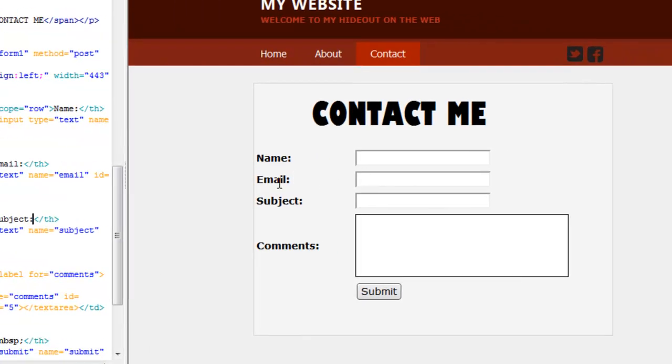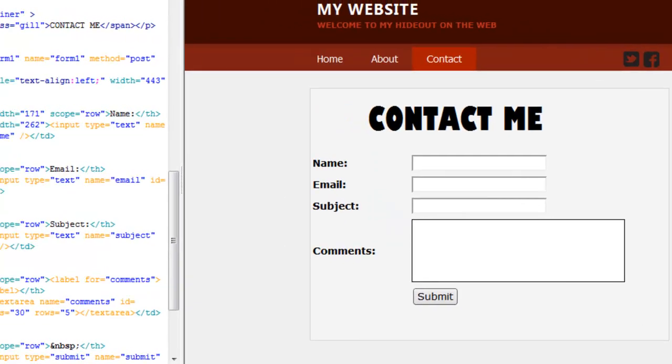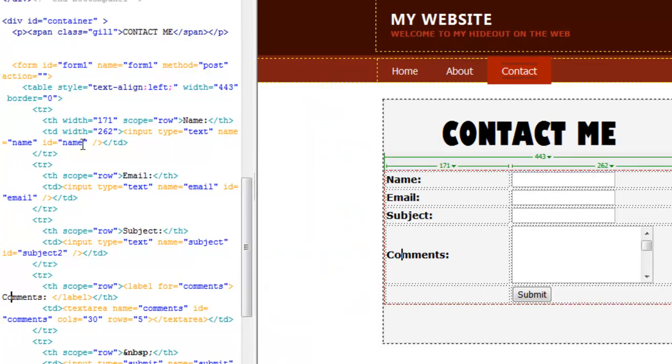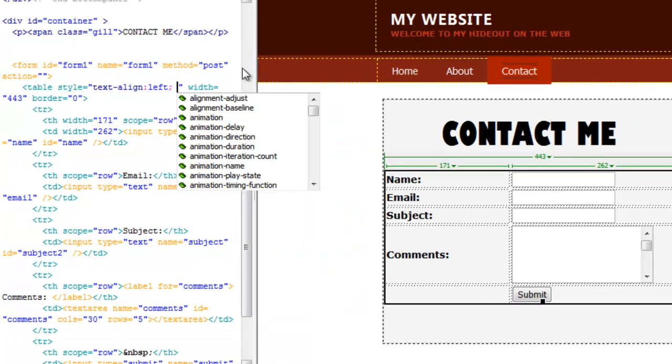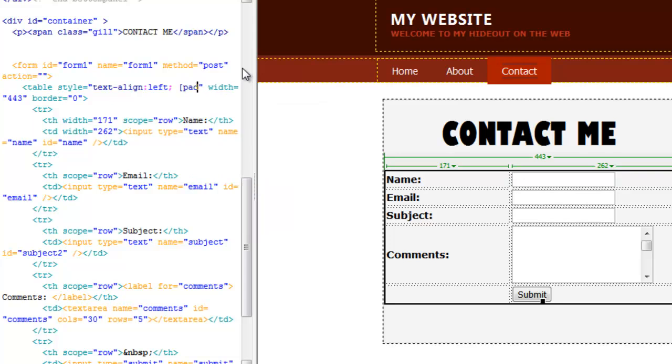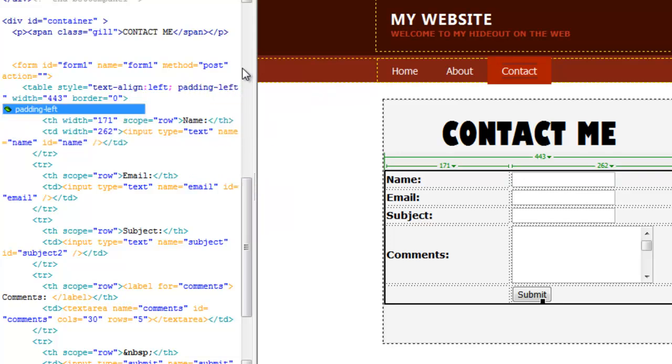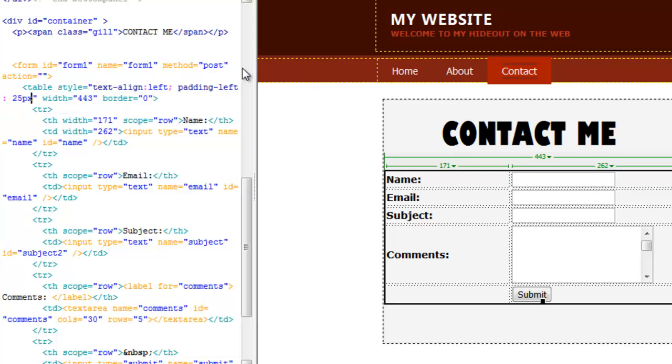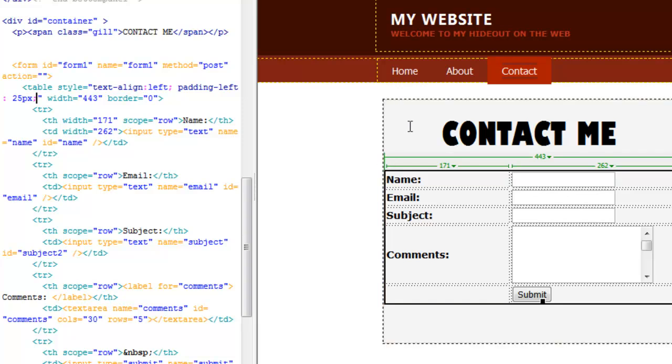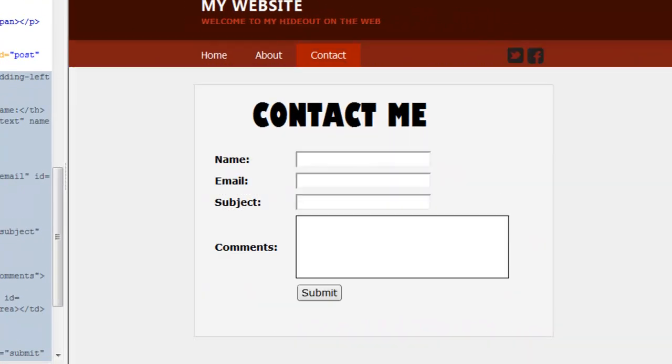But you can see these are quite close to the edge, which doesn't look quite nice. So let's add another line of CSS called padding. And we're going to pad the left side of this table by 25 pixels, which will basically bring these headings in a little bit from the side of this container. Live view it. And there you have it.